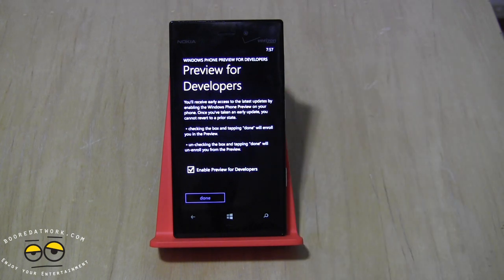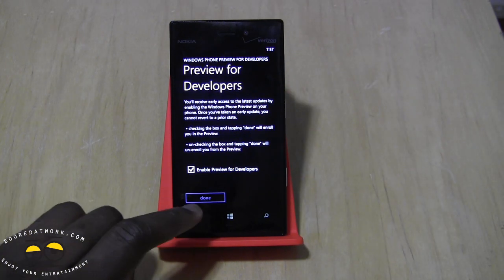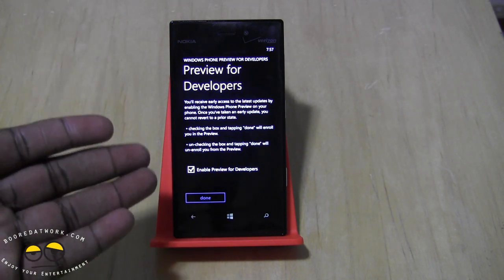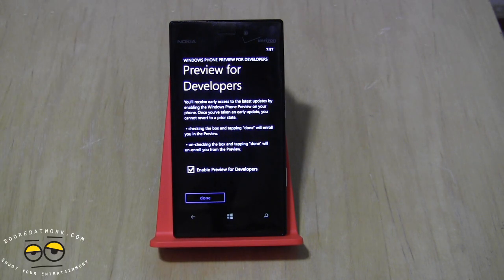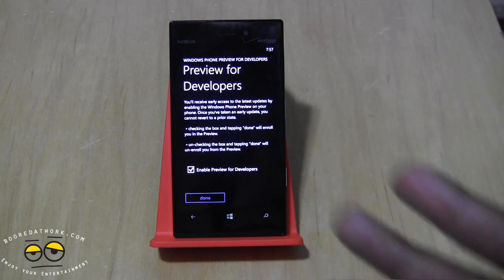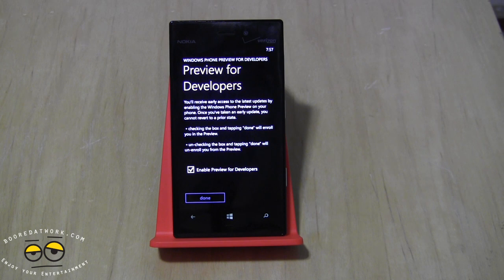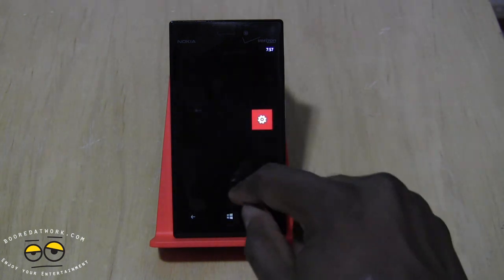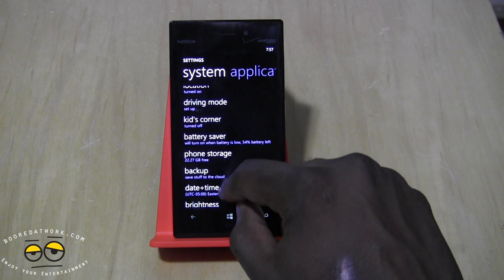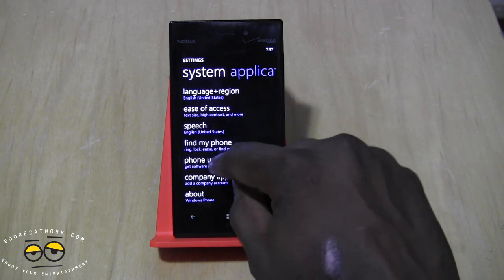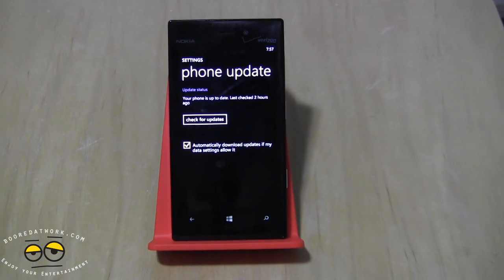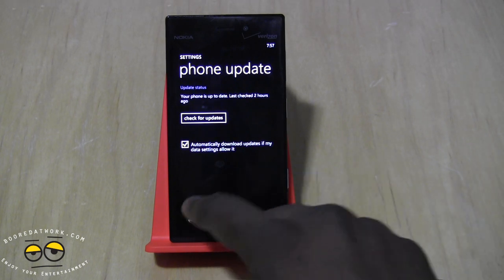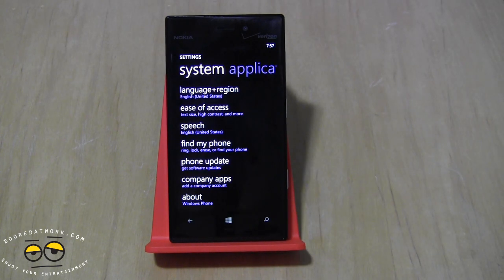When you download the app and open it up, you see it says Previews for Developers. It should say Next because I've already signed in. When you hit Next, you sign in with your Hotmail or Microsoft account, accept, and you're good to go — giving you the opportunity to download the GDR3 update. Once installed, go to your Settings, then Phone Update, search for update, and you should be able to get the GDR3 update.